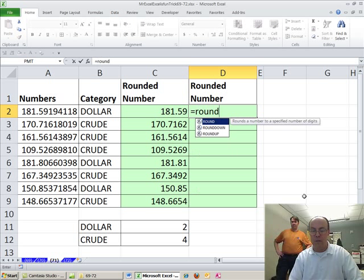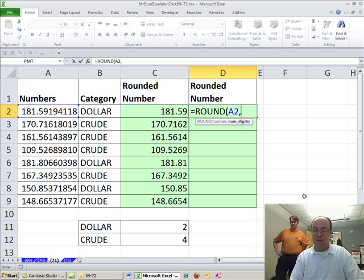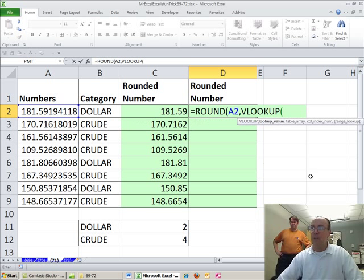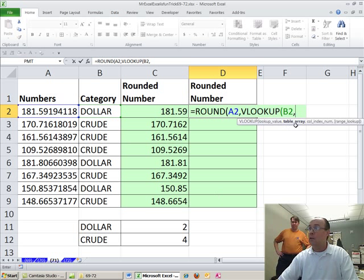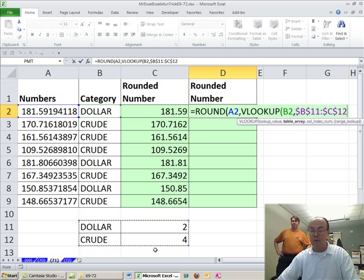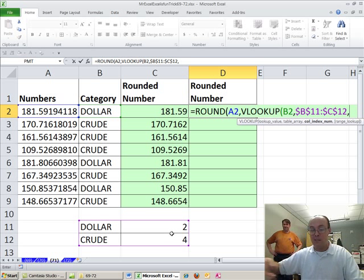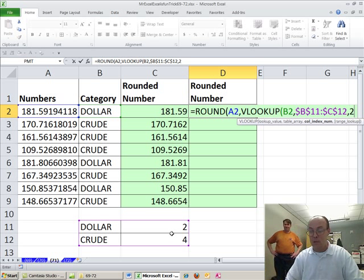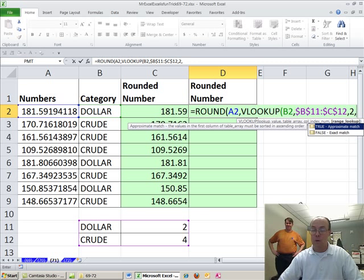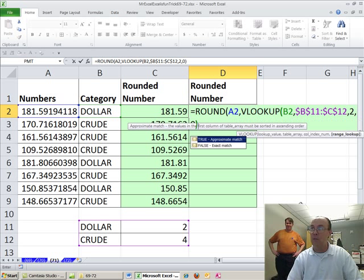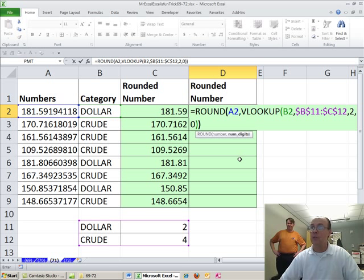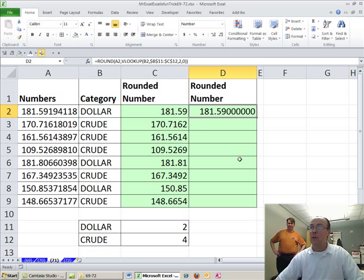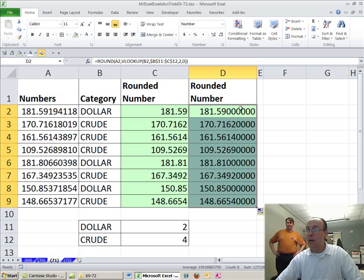So I'll just do the ROUND of this, comma, VLOOKUP, and the lookup value is going to be that category, comma, the lookup, the table array, and F4, comma, column, that's the second column we need to return the item from two, and then comma, FALSE. So I'm going to put zero for an exact match. That's the VLOOKUP inside of numbers. One hundred eighty one point five nine zero zero zero zero zero. Double click and send it down. And this one has the decimals, but there's two ways to do it.